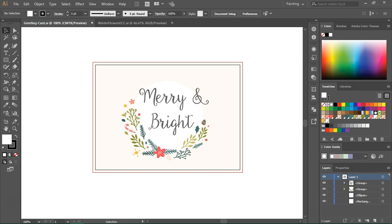You can use your own hand-drawn illustrations or purchase vector illustrations from sites like Creative Market. These vectors are actually from my new winter flowers collection but you can download a free sample from my blog. Just check the video description for the download link.